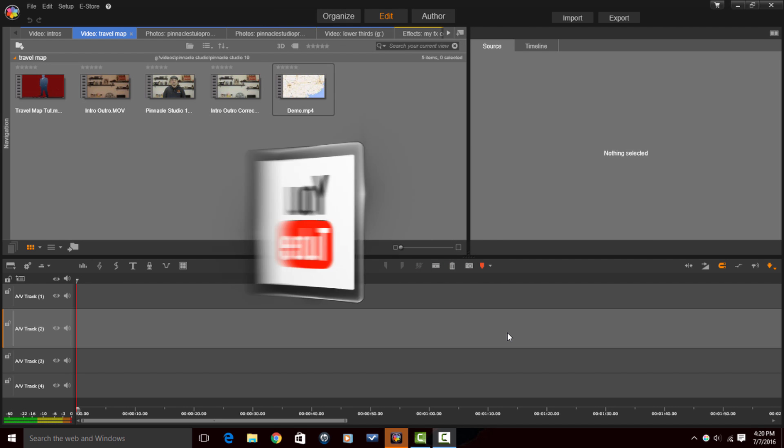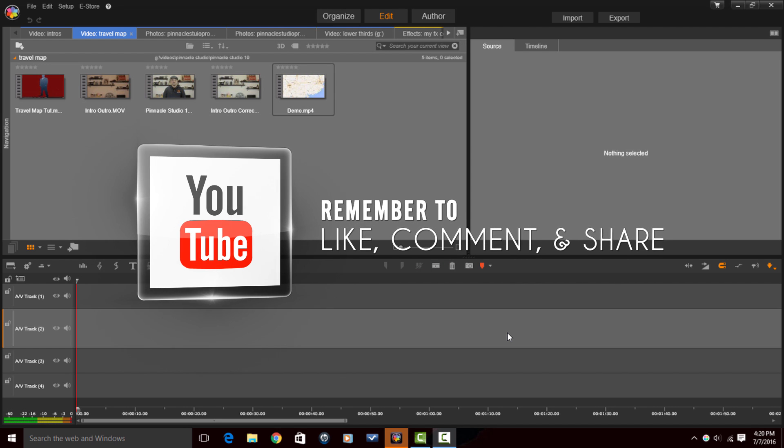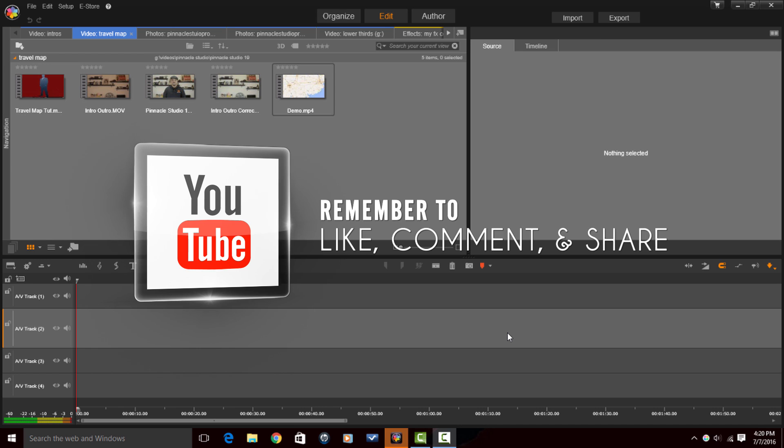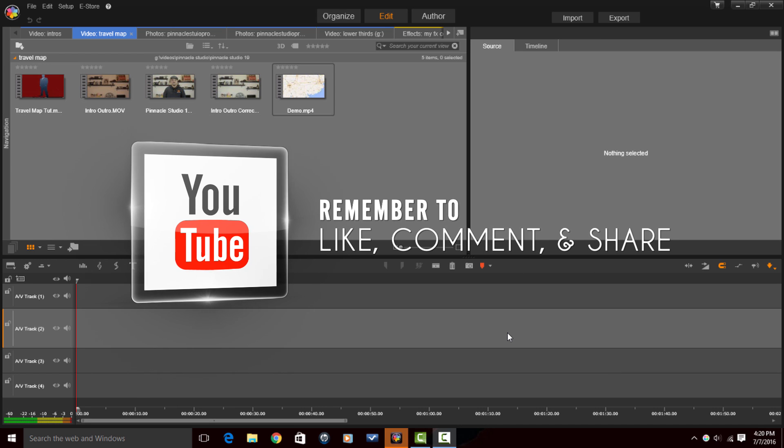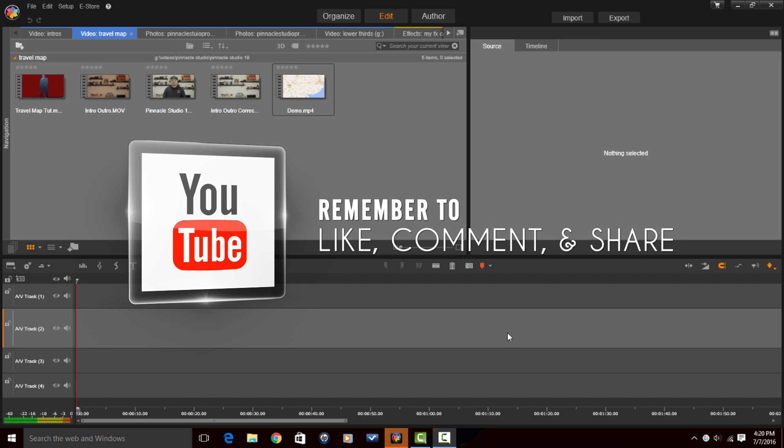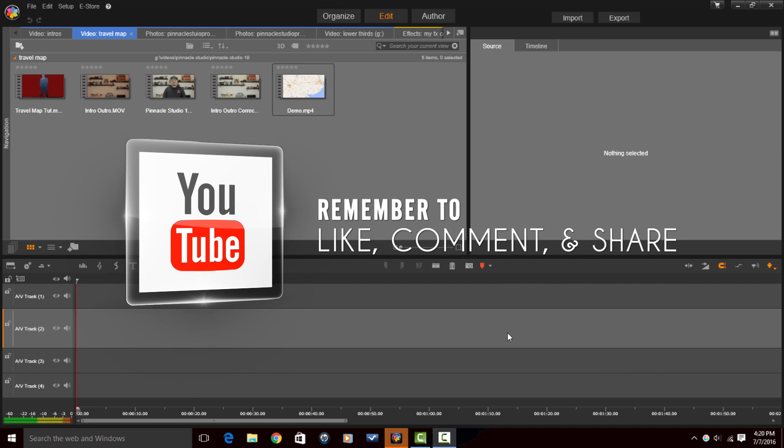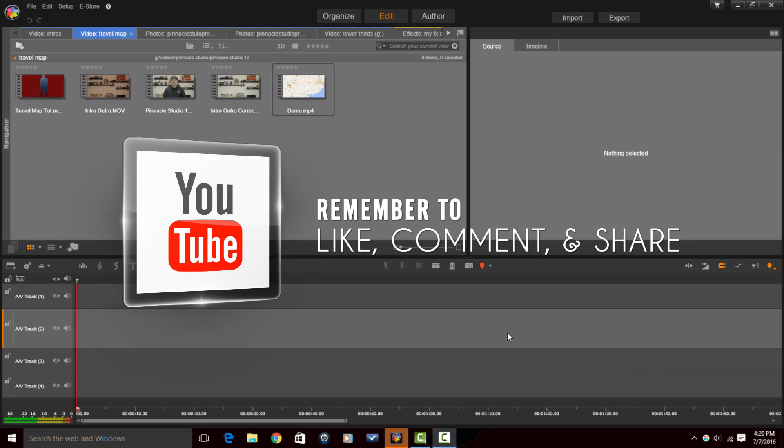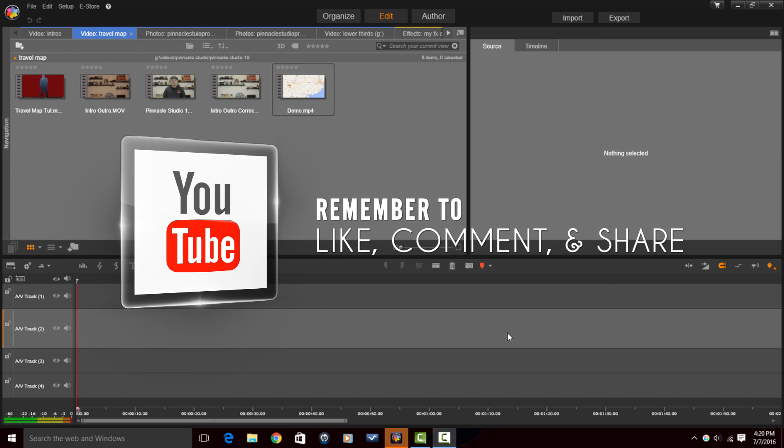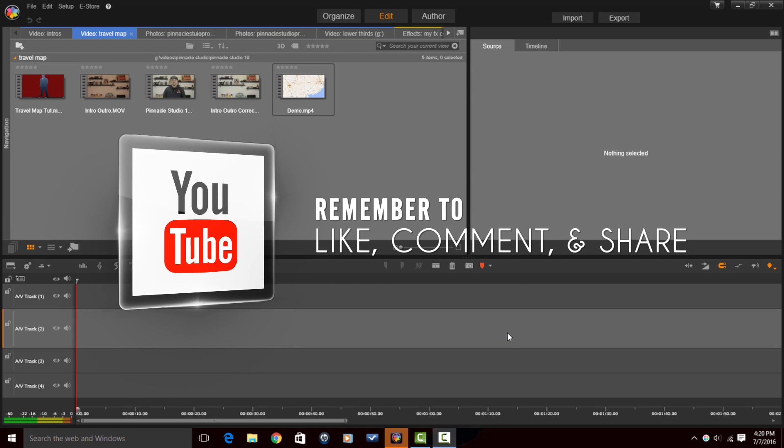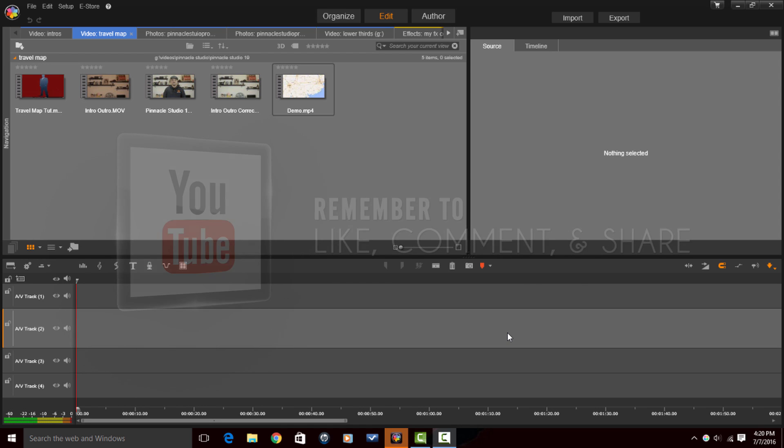Remember to like, comment and share this video. When you do those three things, it lets people know that the content in this video is good. So make sure that you do that so that other people don't miss out on these fantastic videos.